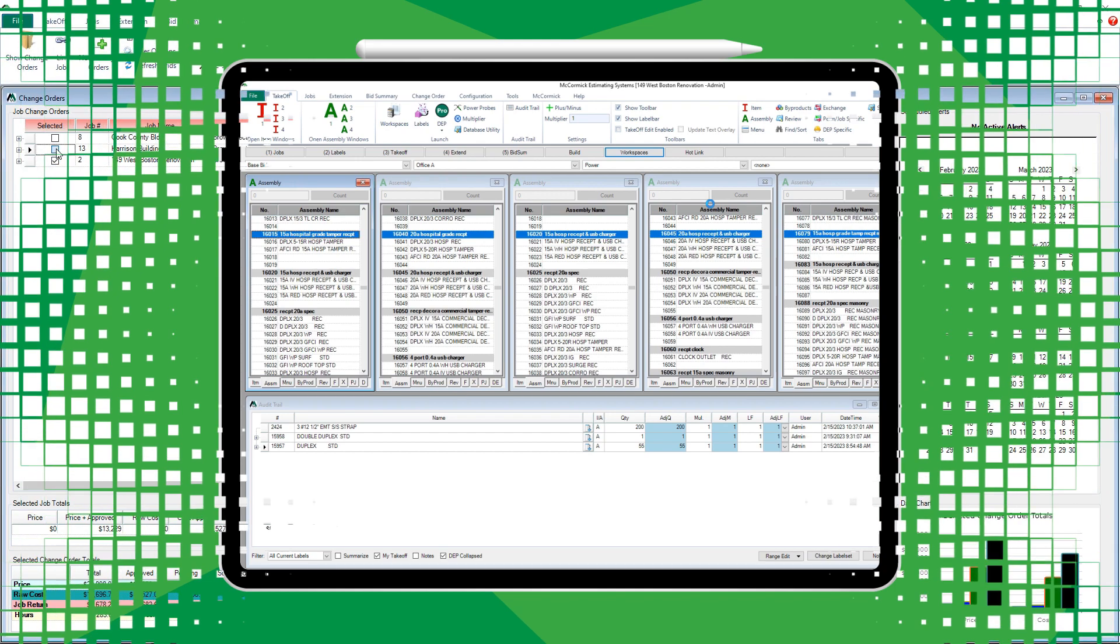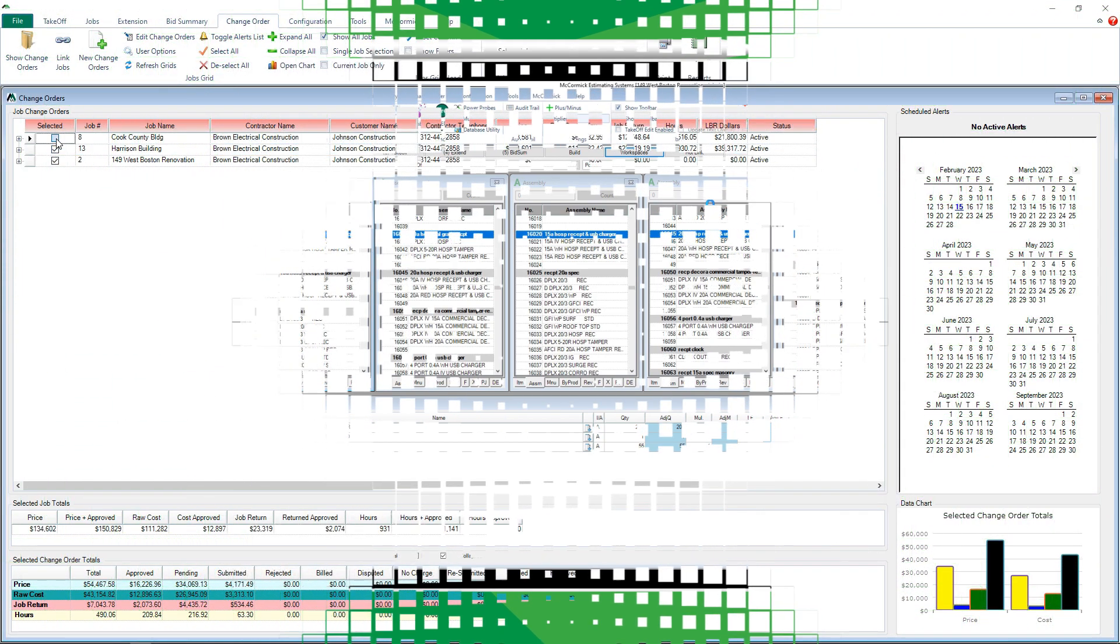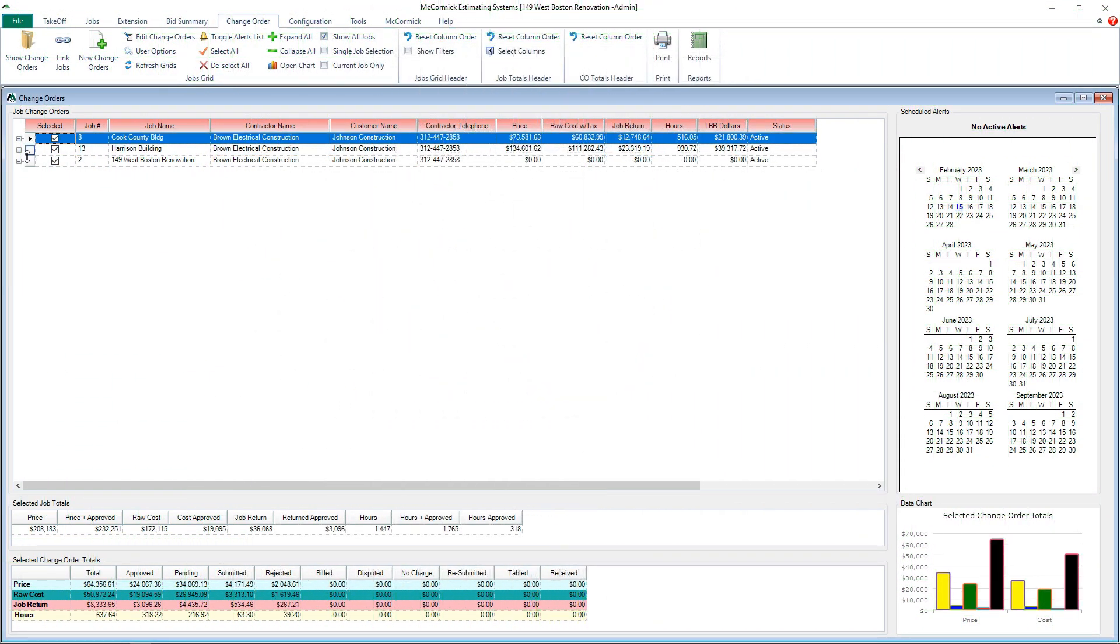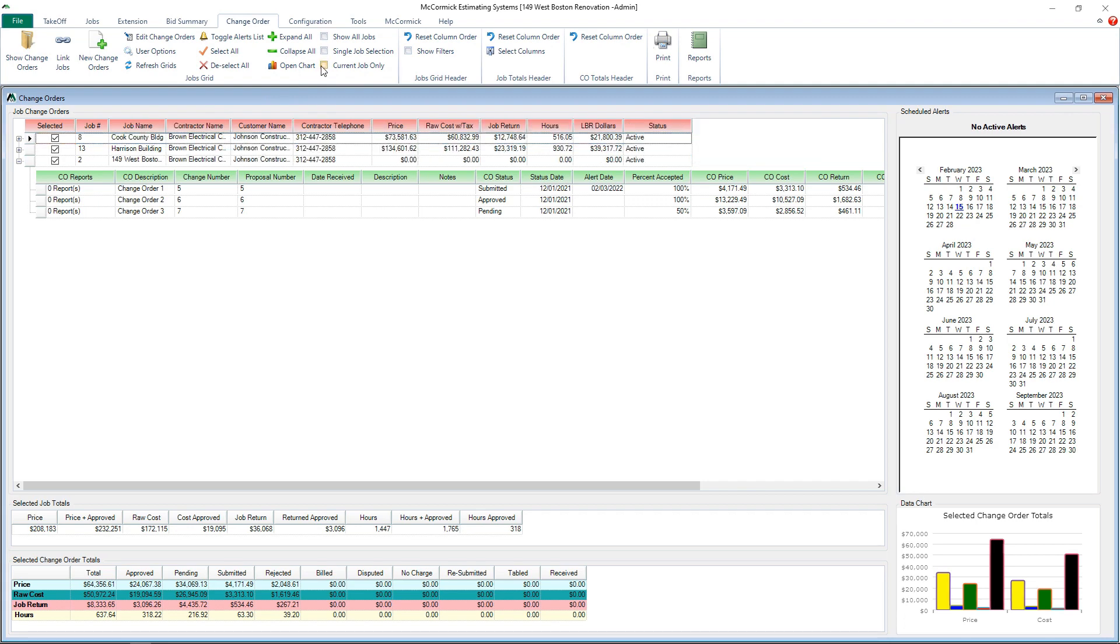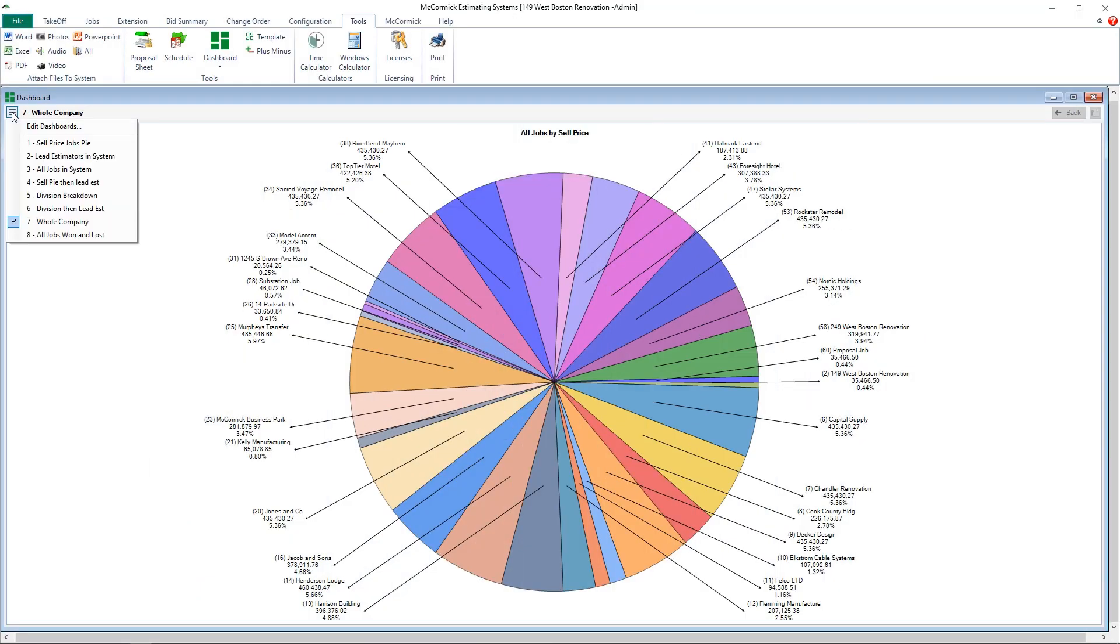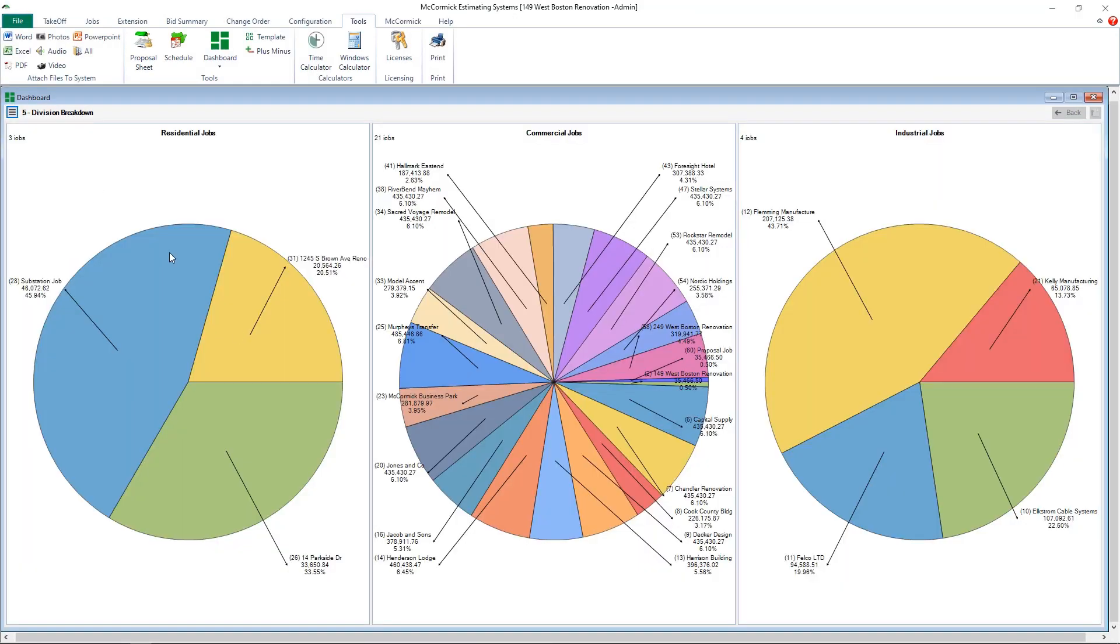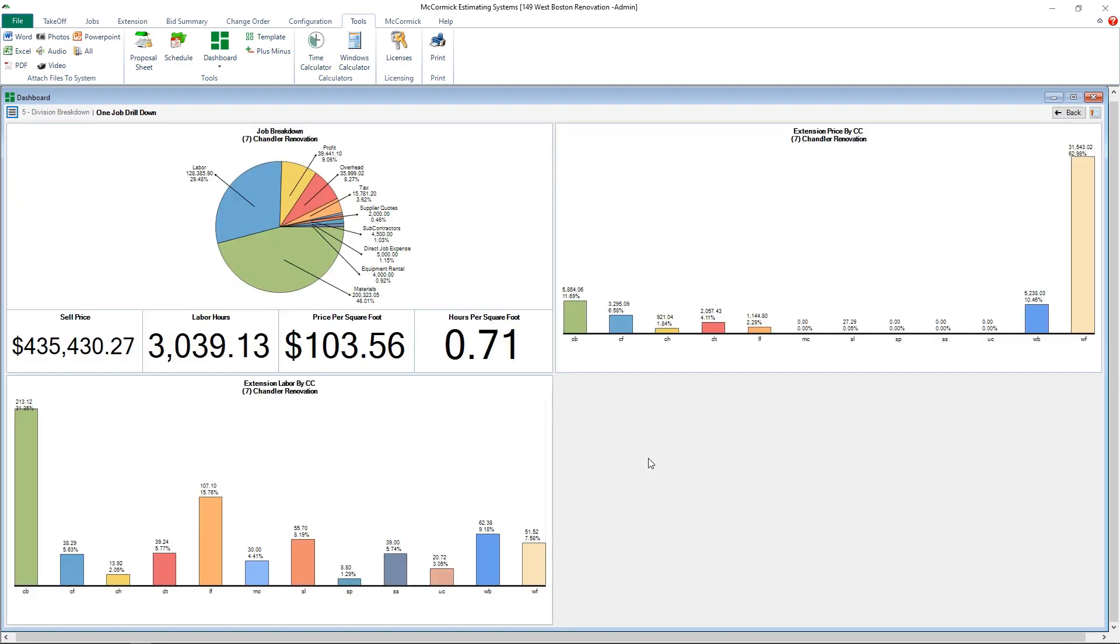Finally, know the exact status of all your change orders with McCormick's Change Order Management. Or, for a high-level overview, you can use our dashboards to view cost and profit changes at a glance.